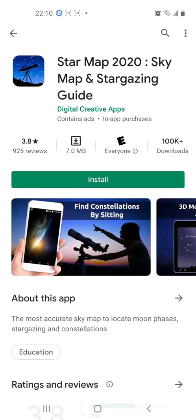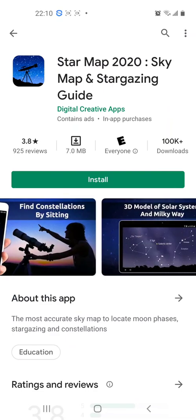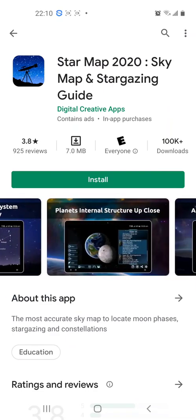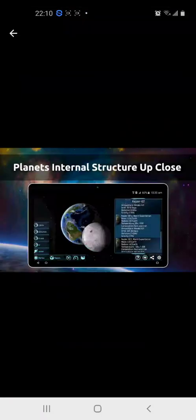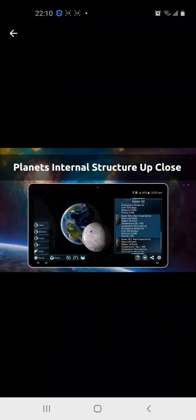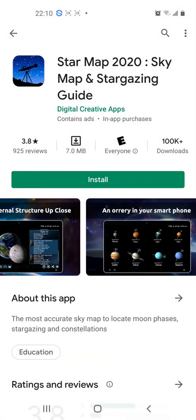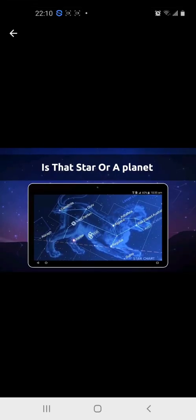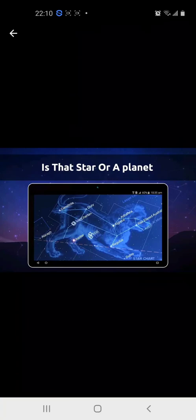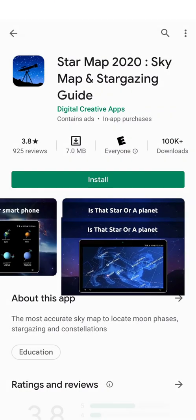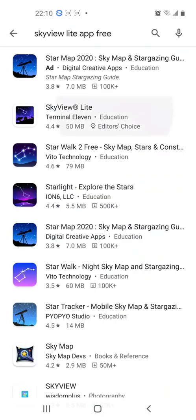Let's look at Star Map. There you can see — there are screenshots. Let me bring up one of the screenshots for you. There you go: planets, internal structure, up close. That's very good. Let's look at the others. This is a constellation. Let's explore another one.